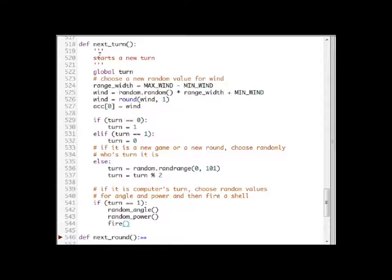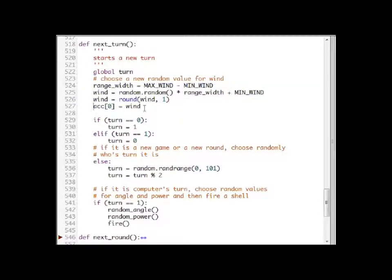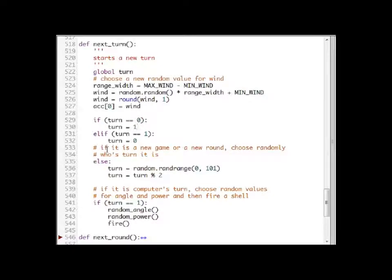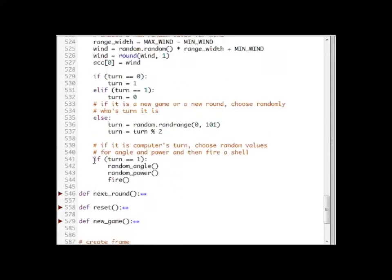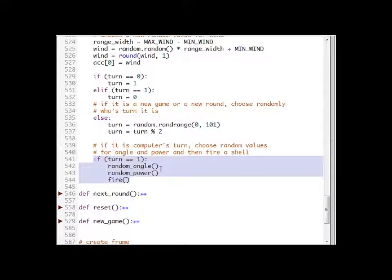The next turn function starts a new turn. Initially it randomly selects a new value for the wind speed and sets this value as the first component of the acceleration. If the game has already started, this function changes the turn — if it was the human's turn it will now be the computer's turn and vice versa. If it is an entirely new game, the turn is chosen randomly. If it is the computer's turn, the program plays for the computer by choosing a random angle and a random power and shooting a shell.